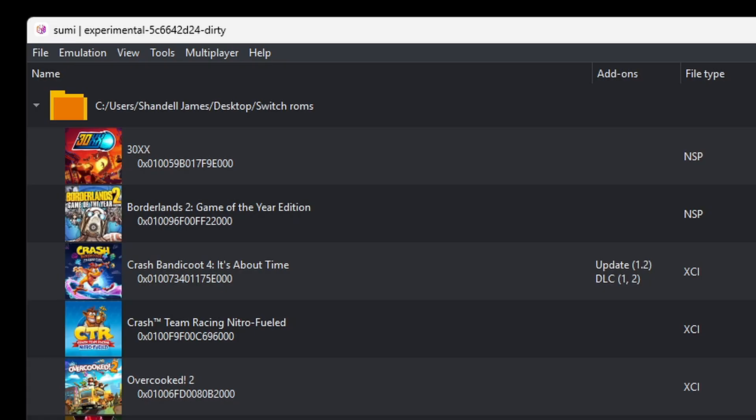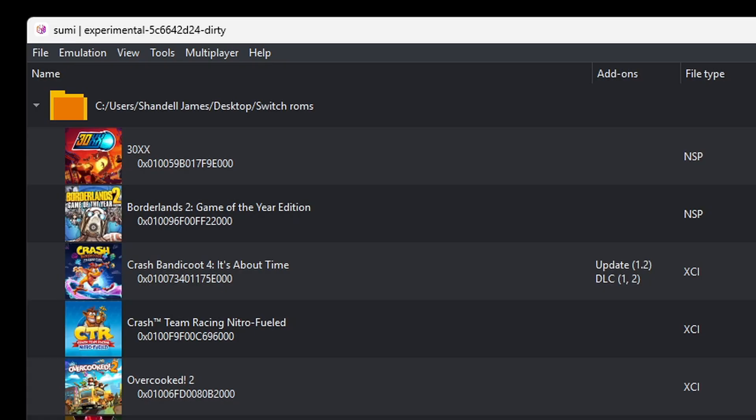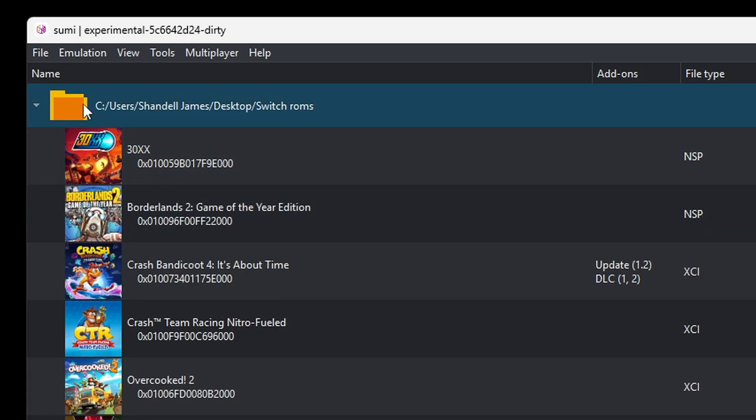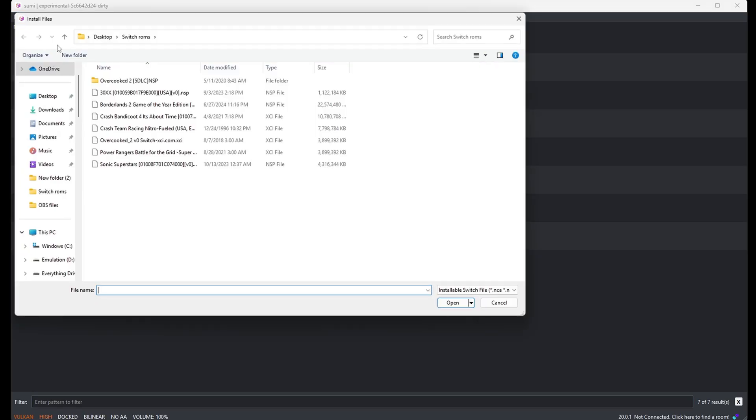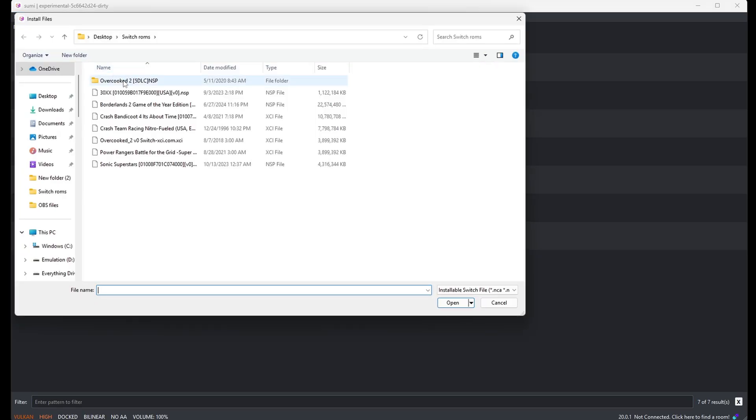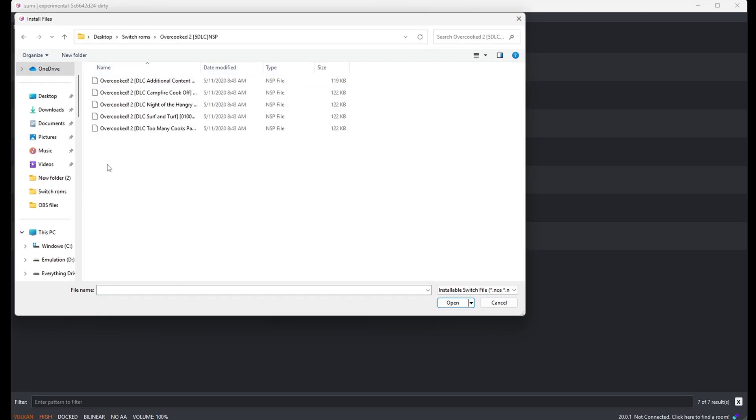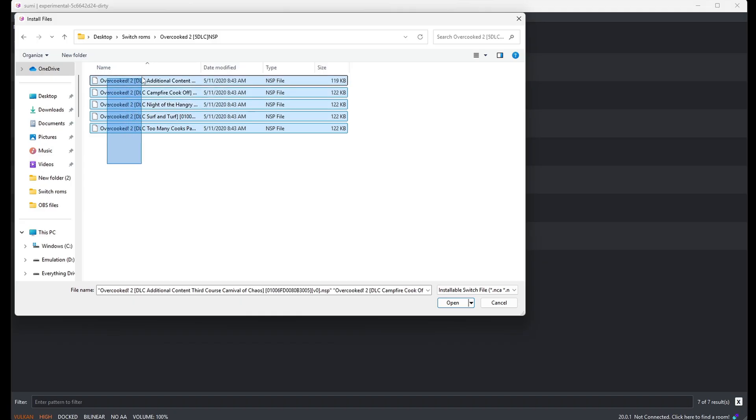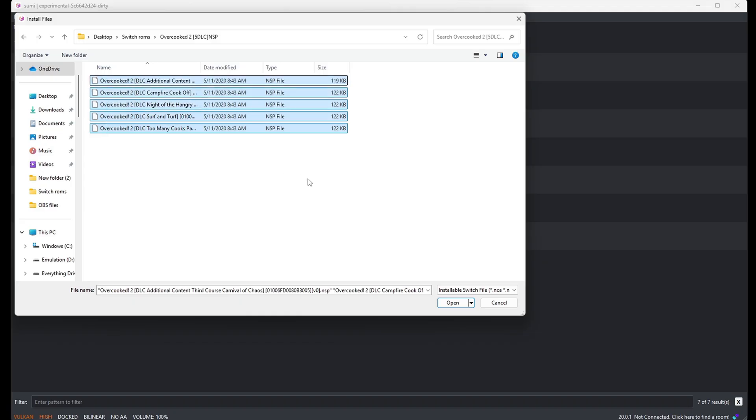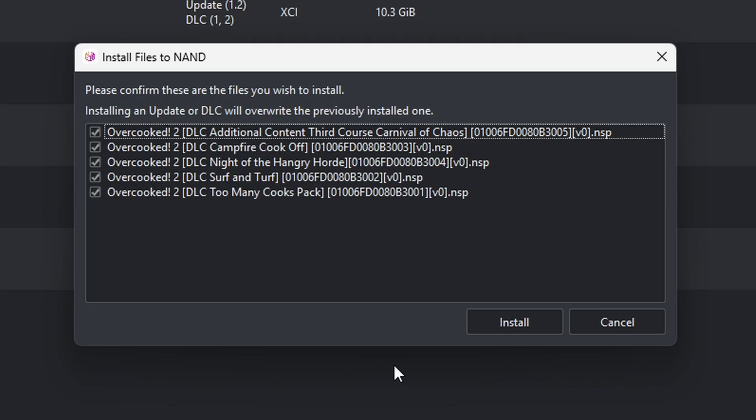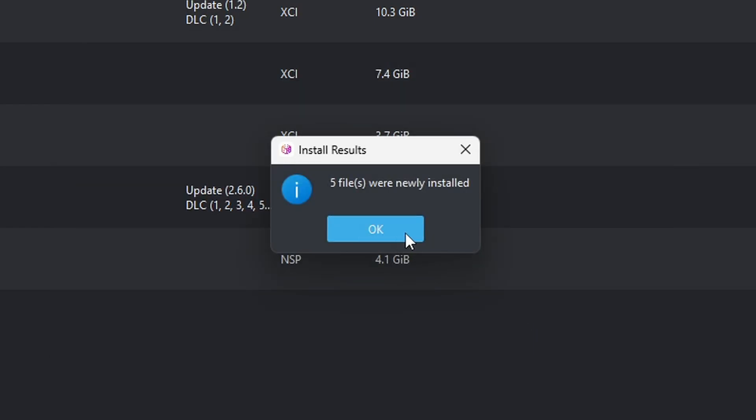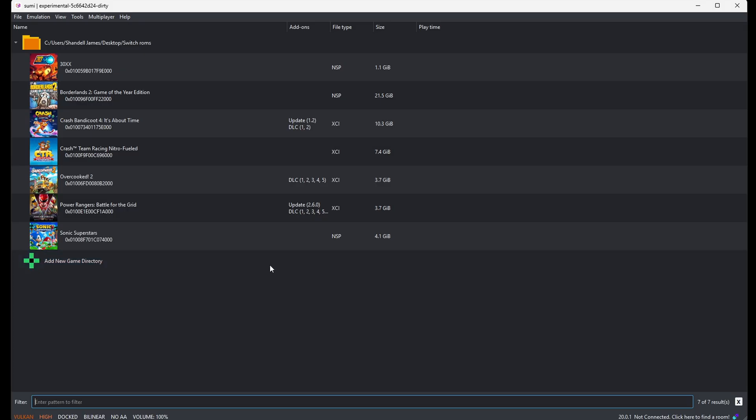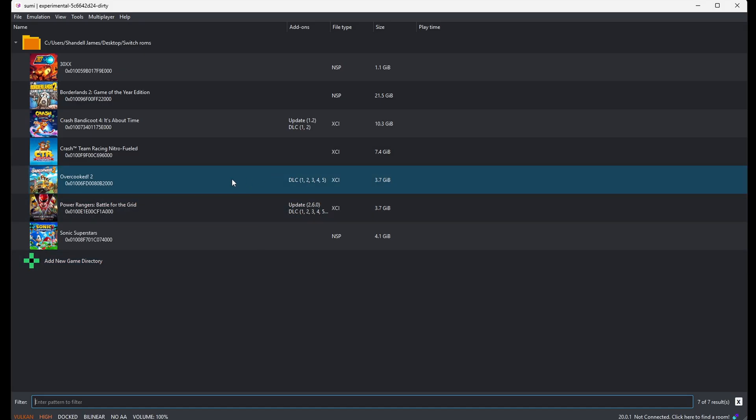Now to install your DLC files, you want to go up to File, install files to NAND. I'm going to select my Overcooked 2 DLC folder, highlight everything that's in that folder, and then come down to open. Make sure everything is checked and install. 5 files installed. And now as you see, next to Overcooked 2 it shows our DLC.